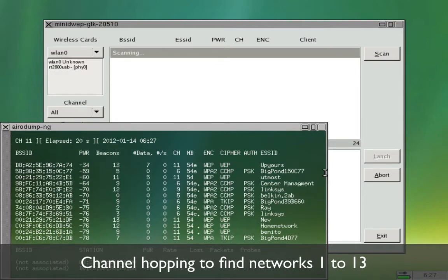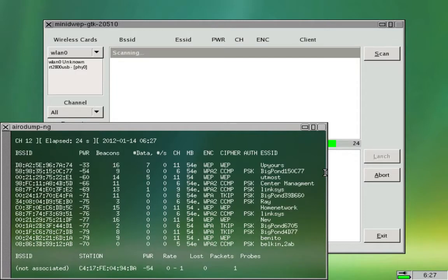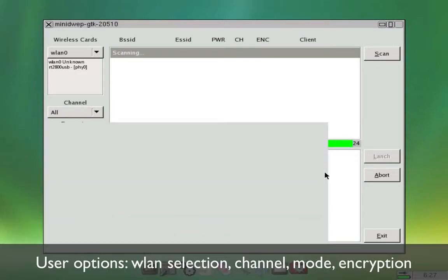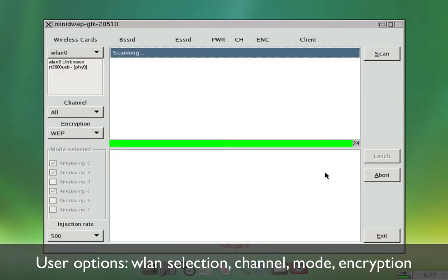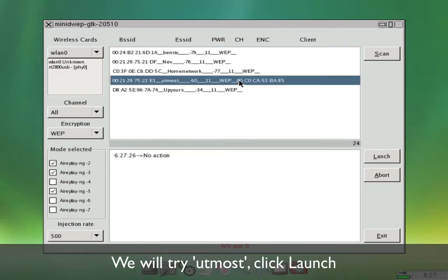So as you can see it's channel hopping from 1 to 13. On the left hand side if you've got more than one USB device you can actually select your wireless card. You can select the channel as well and also select different airplay modes.